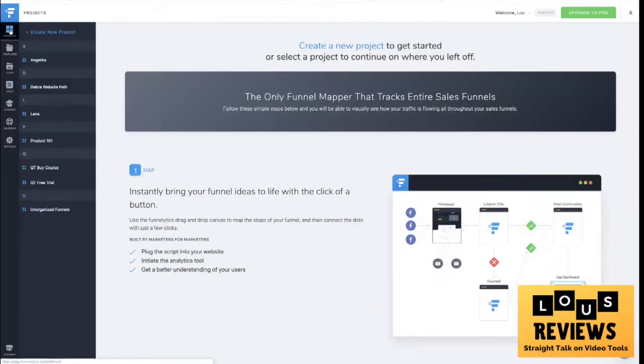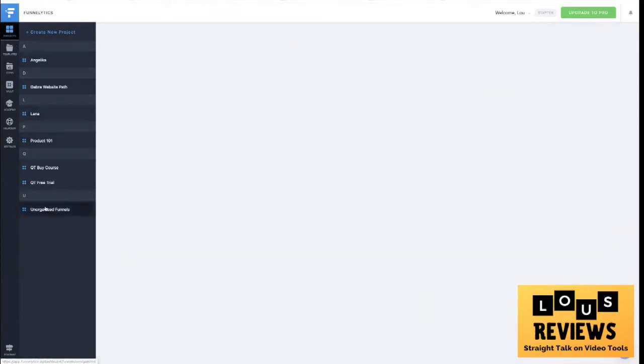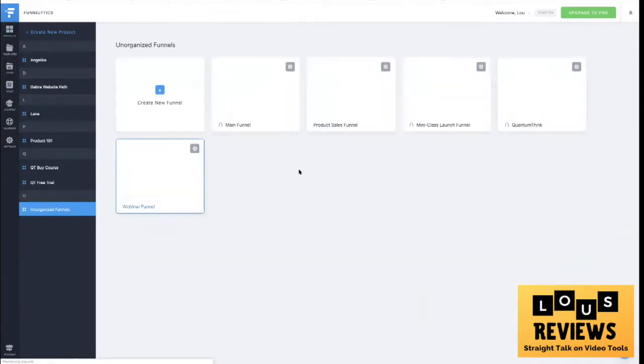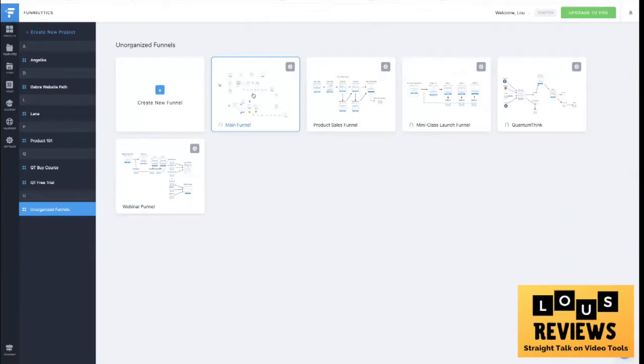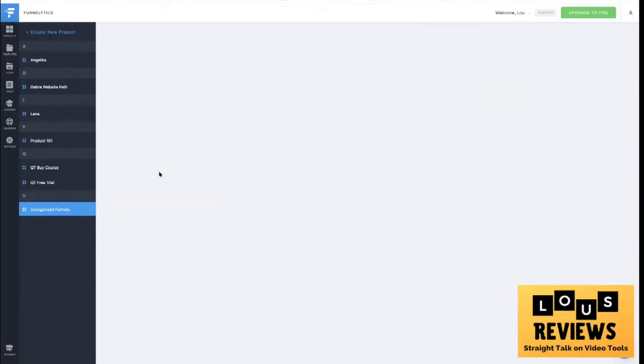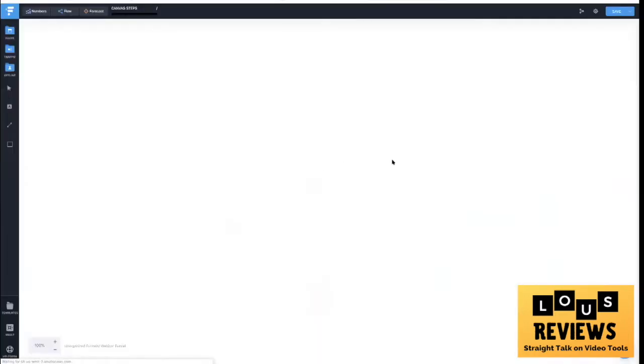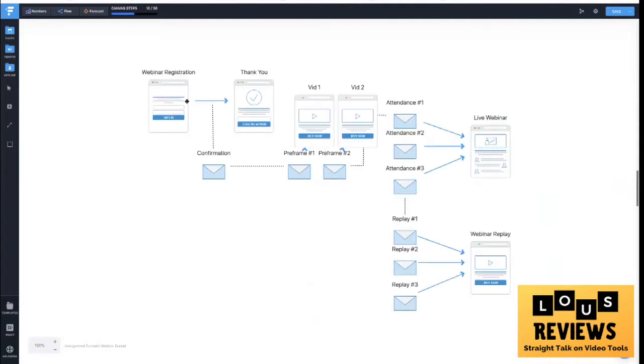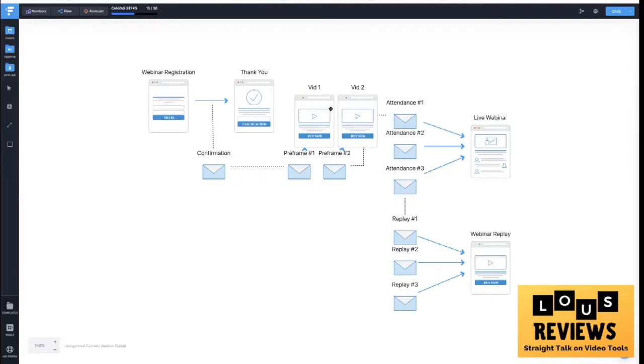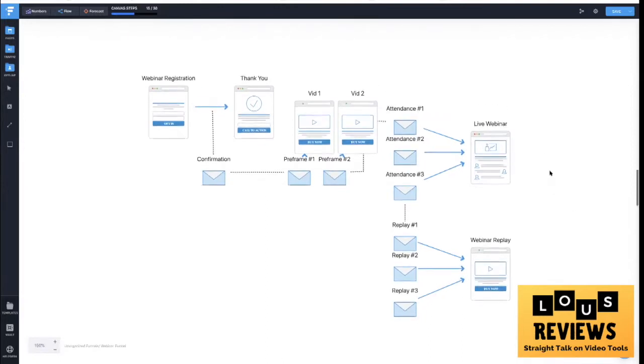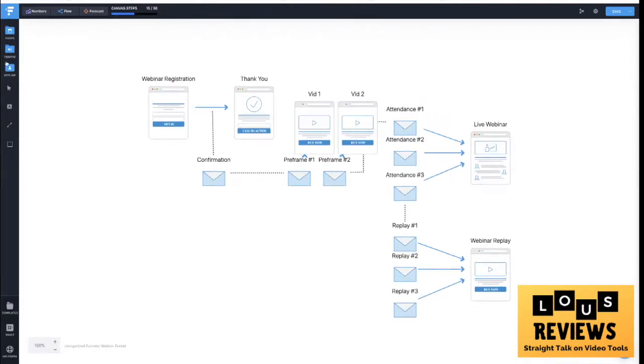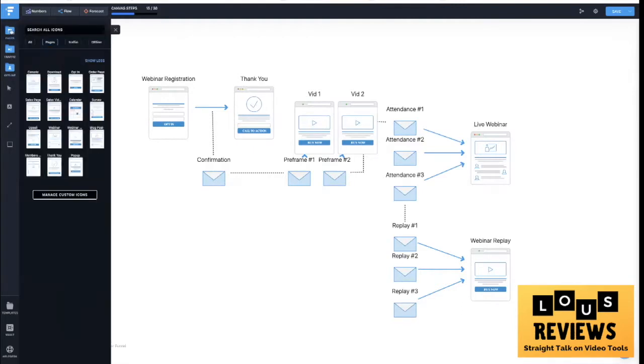In my case, let me see if I have any here that I can show you. I can show you for example a webinar funnel. In this case you've got a webinar registration page and it just shows you how the whole thing plays out. It goes to a thank you page, they get a confirmation email, then they get a couple of videos. If they attended they go through one funnel, if they didn't attend they go through the replay funnel.